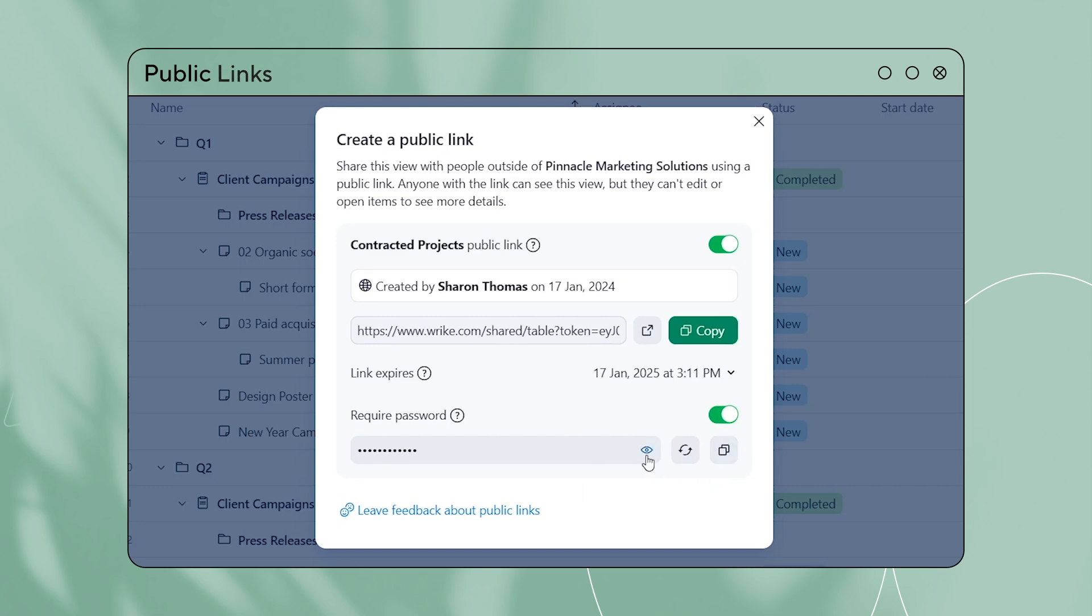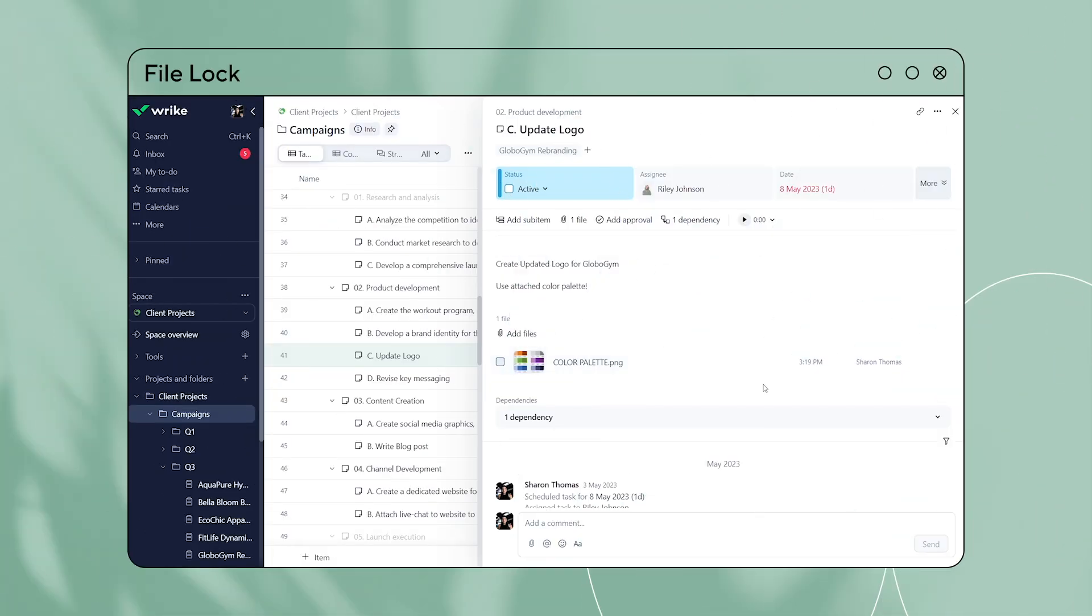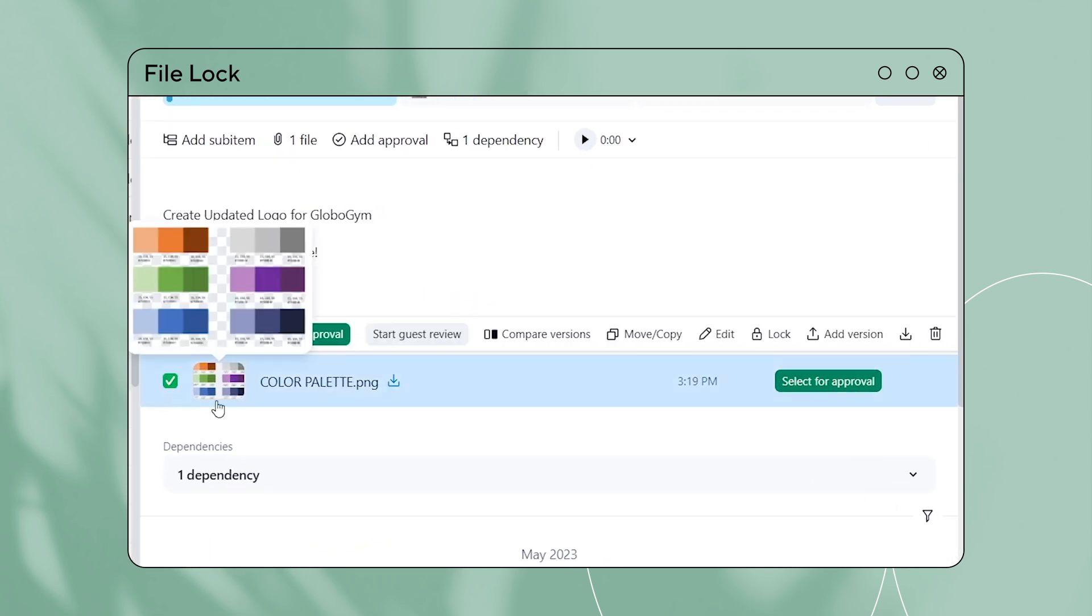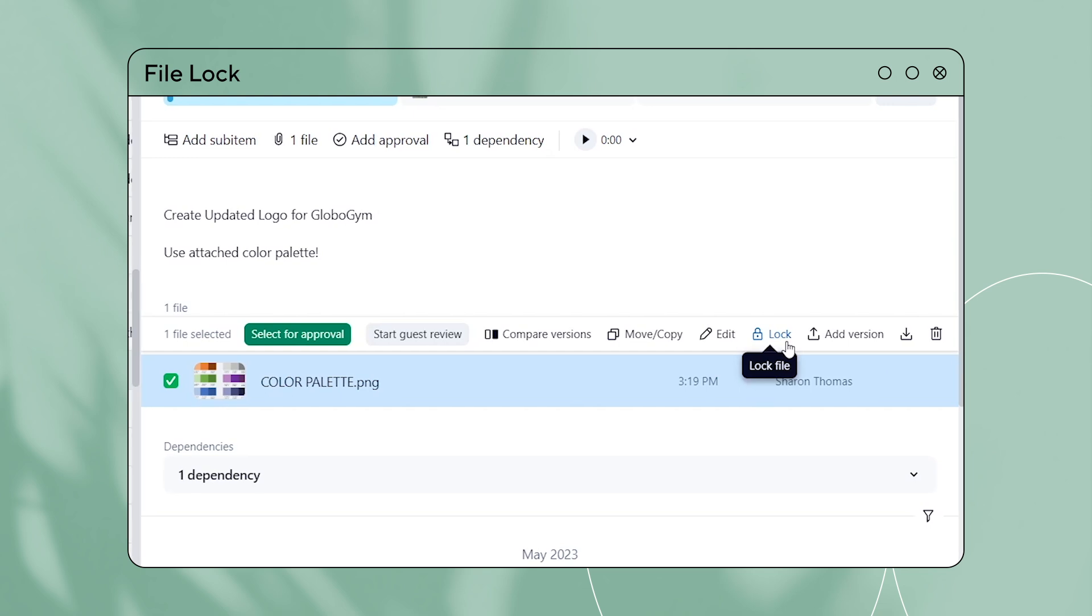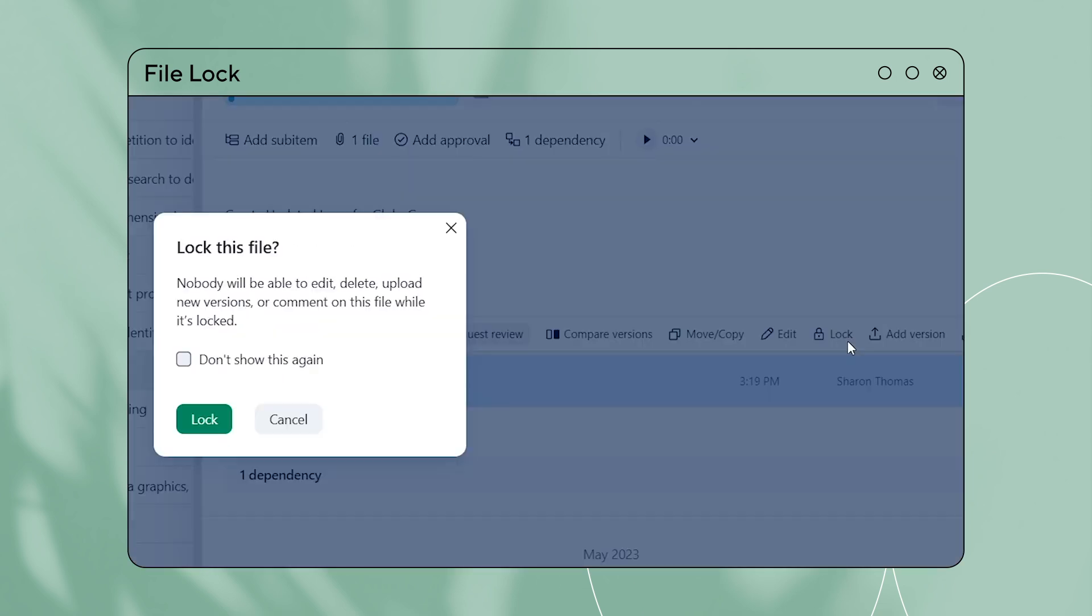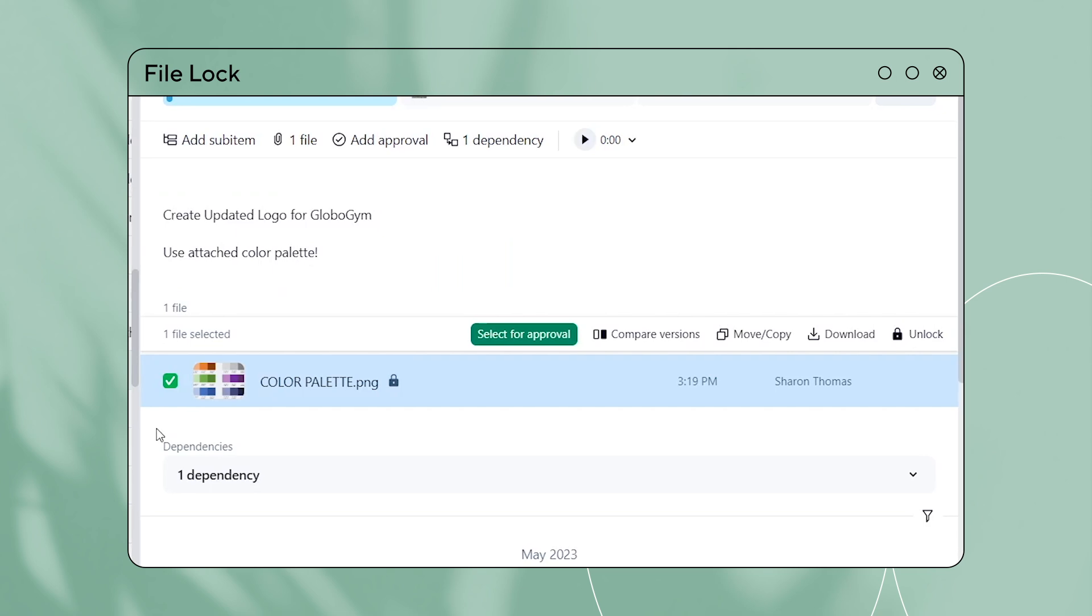Worried about users deleting important attachments? File lock is here to save the day. With just two clicks, you can now lock files to restrict removal, edit, or relocation of images and documents attached to your tasks.